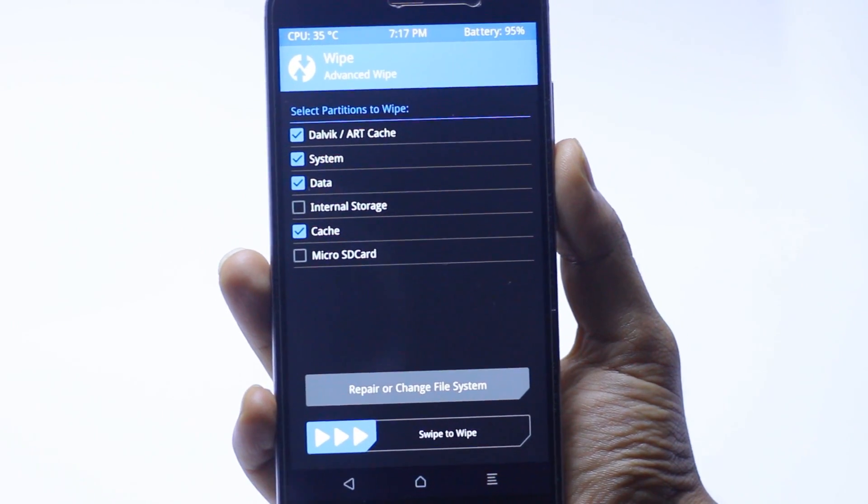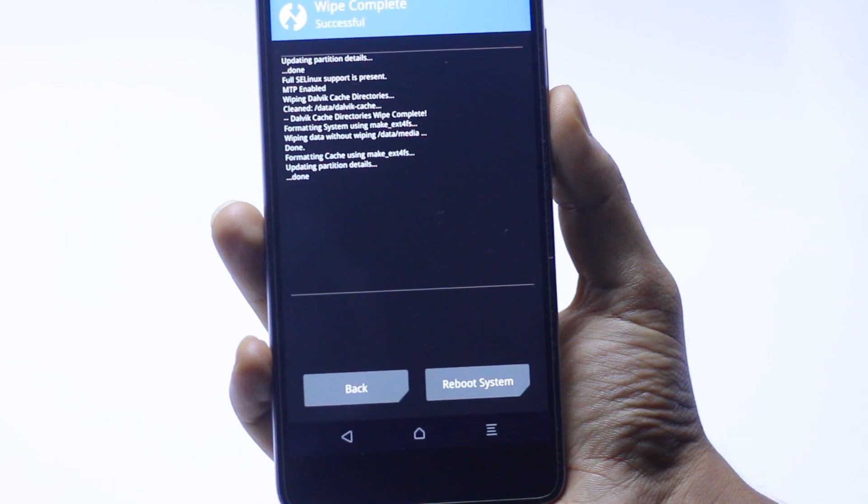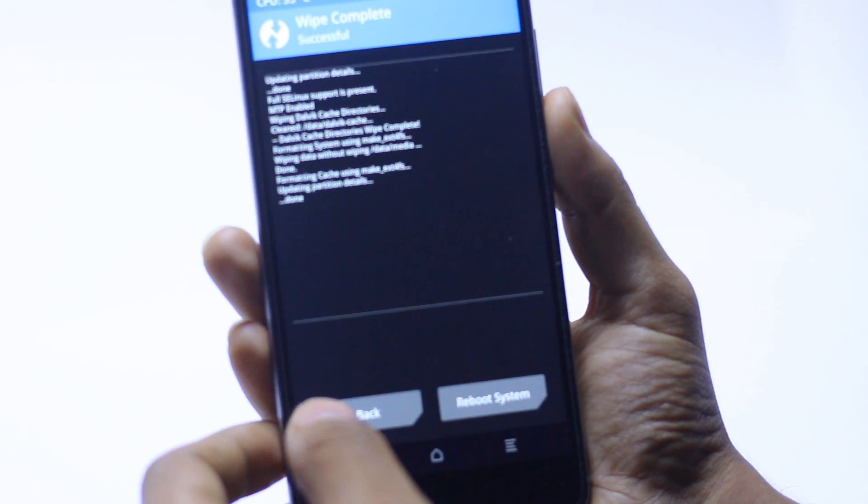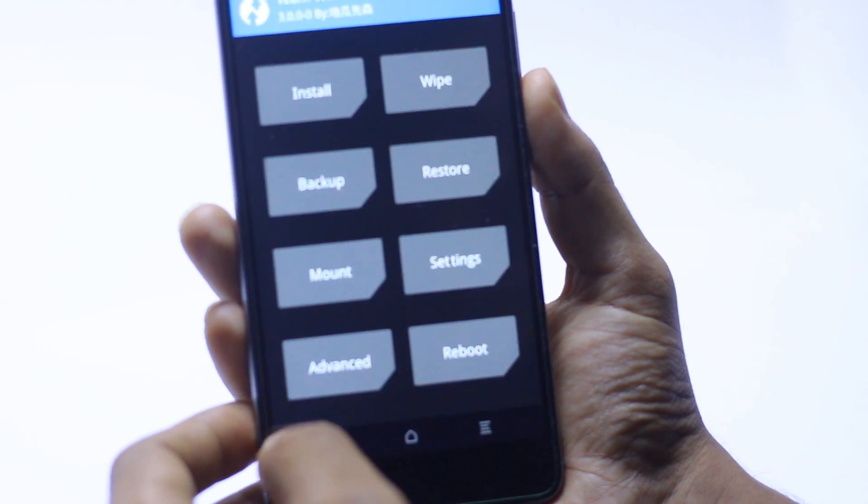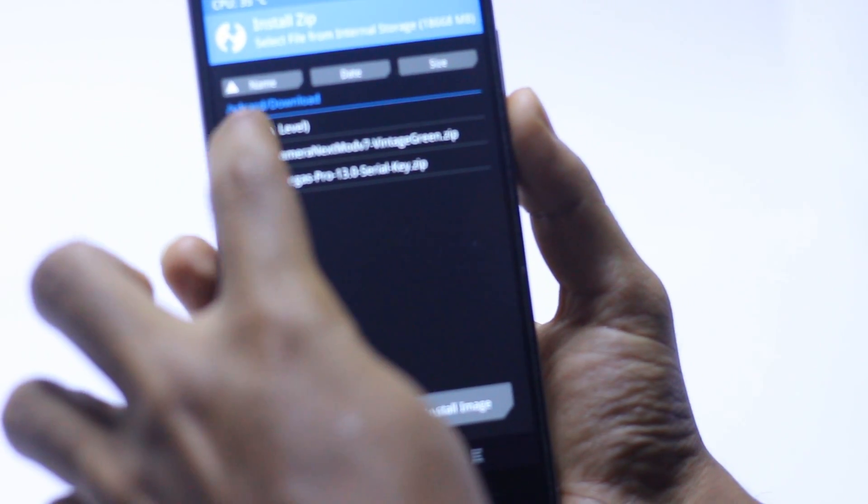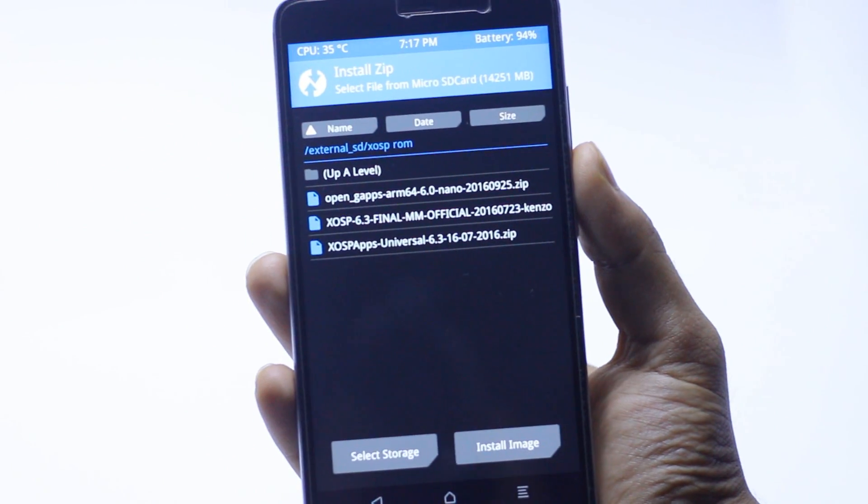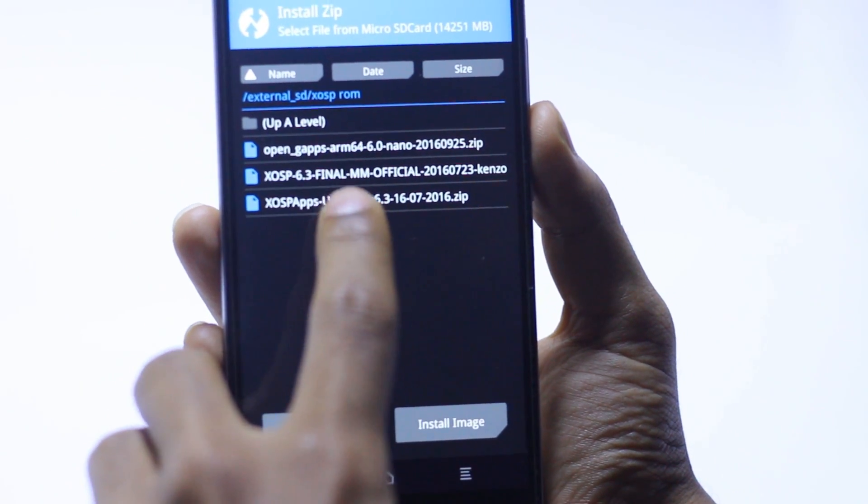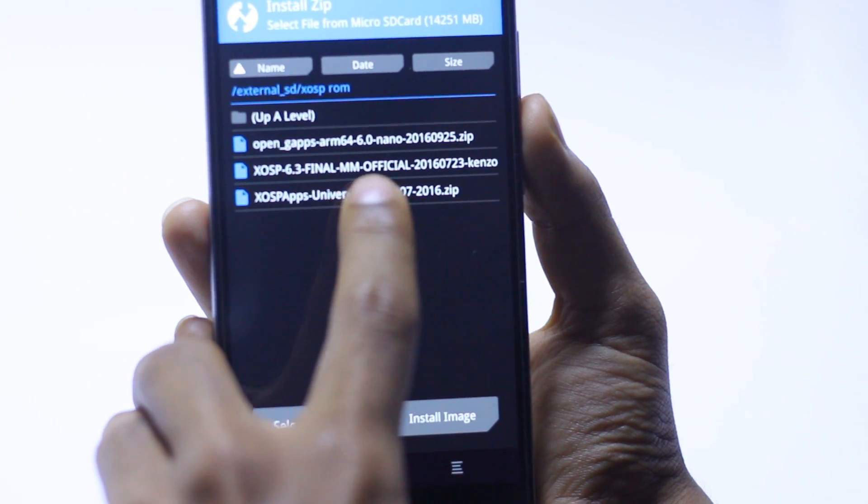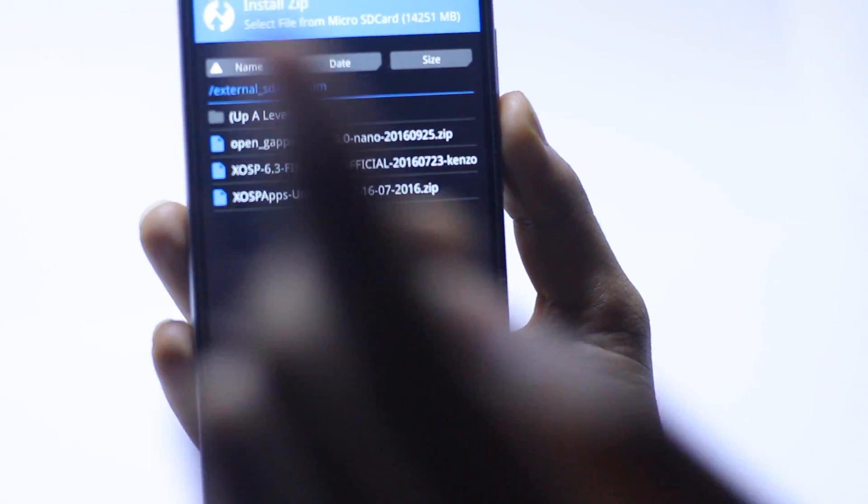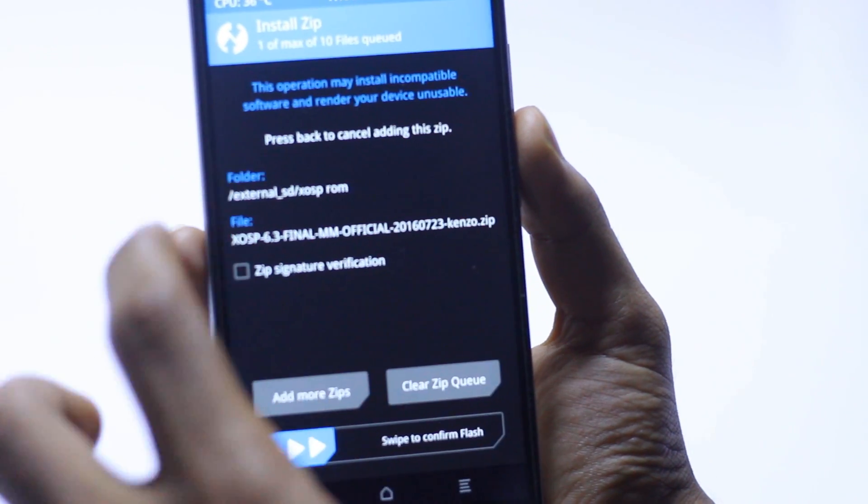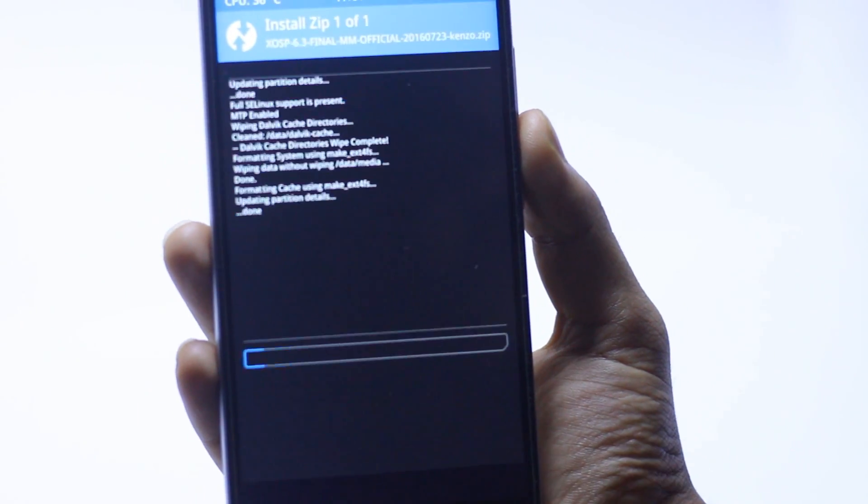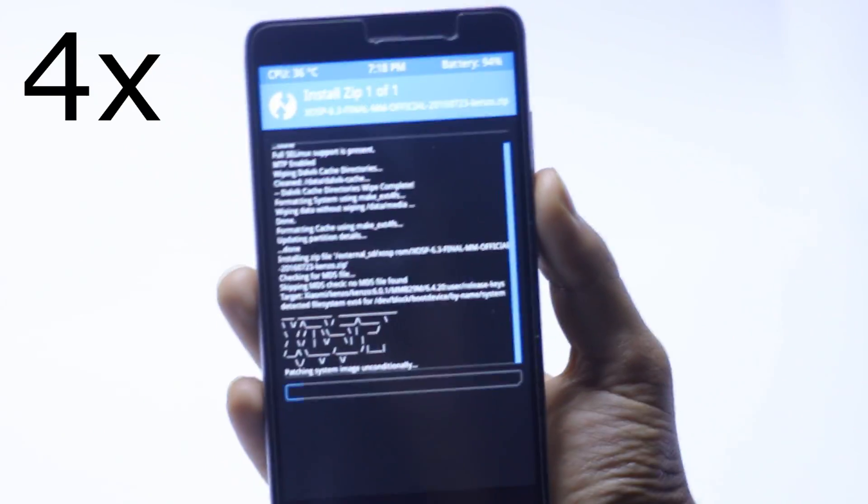This is already done, so go back and go into install. Here is the GApps file which you need to install, then the ROM itself, and then apps for this ROM. First, select this and confirm flash, and wait for it to install.